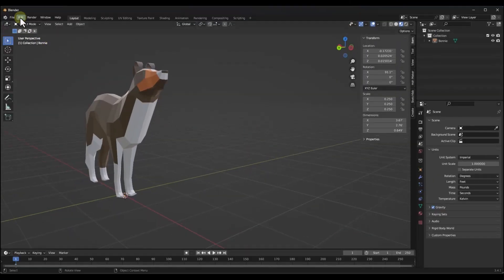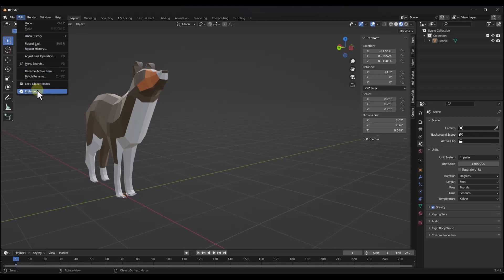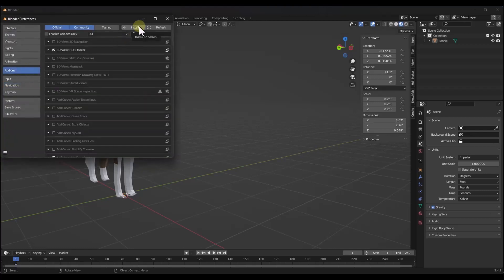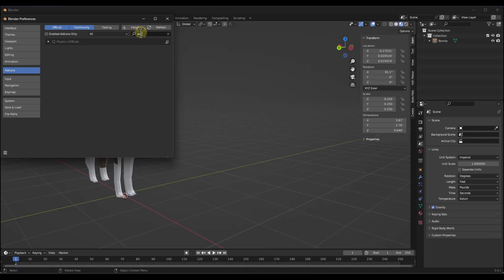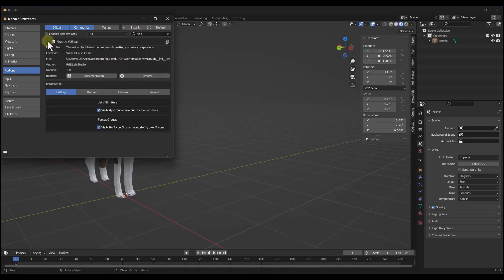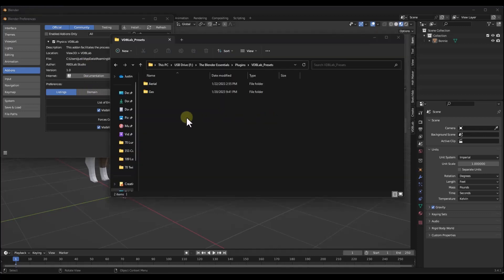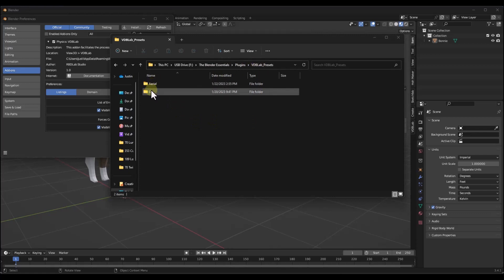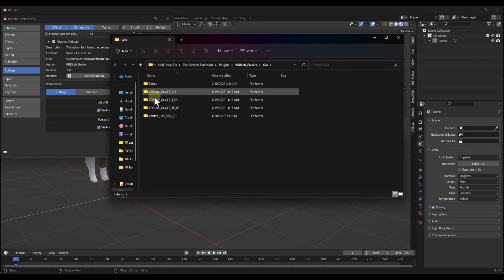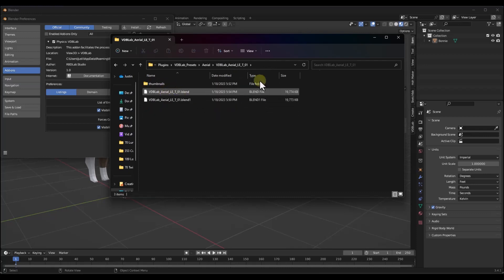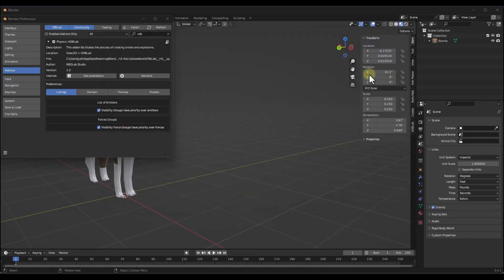When you first install this, you want to go into your preferences and use the install button in order to install the VDB Lab add-on that comes along with this. That's going to be a zip file. Note that in addition to installing VDB Lab, you're also going to get a file that contains a number of different presets. What I did is I took that folder and just unzipped it. That's going to contain a few different files in here that you can use as examples. You can also access them from directly within Blender.